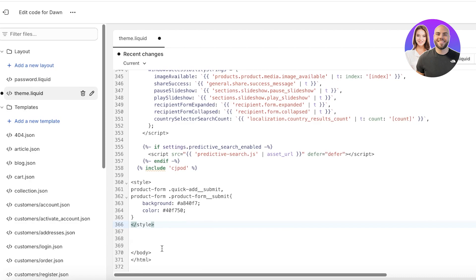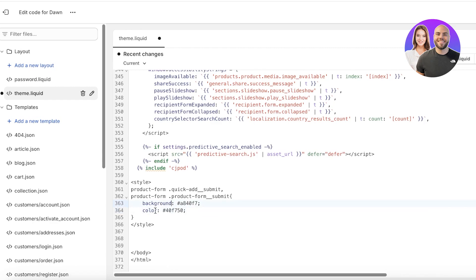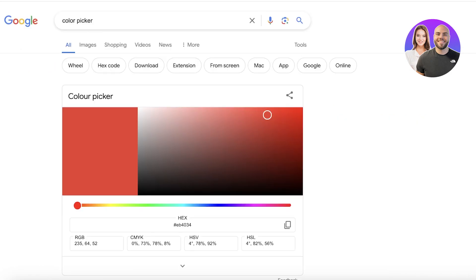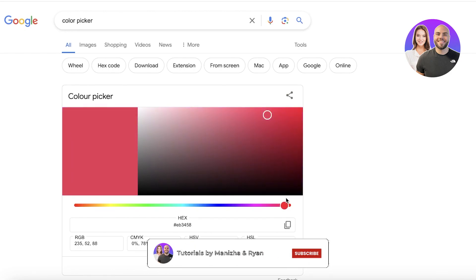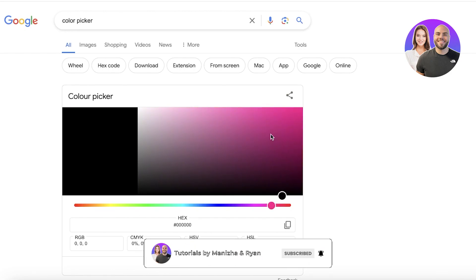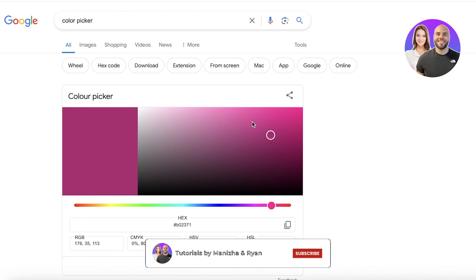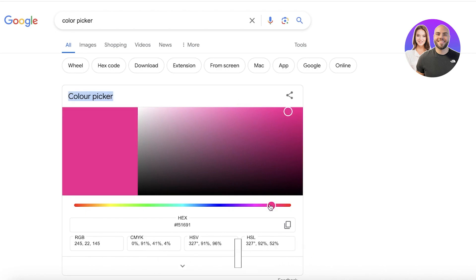Once you have pasted your code, it's time to actually choose the colors. You might say, how do I know what color am I using? You will see in this code there's one section called background and one section called color. From here you can choose the background color and the text color. To add a color of your choice, simply search for the color picker on Google. In the color picker I will select a pink color.